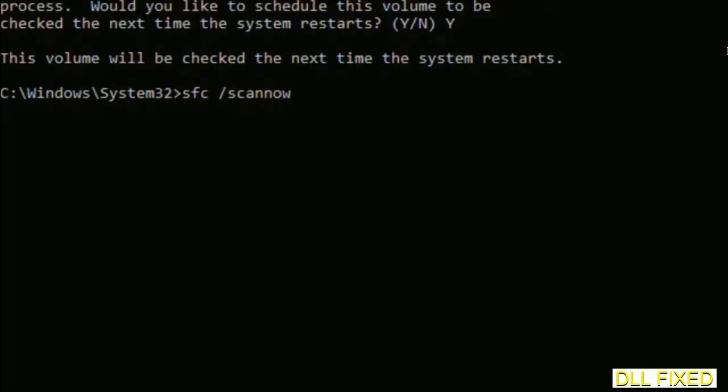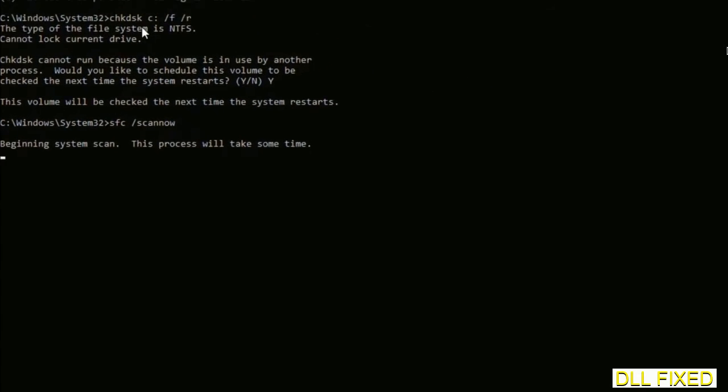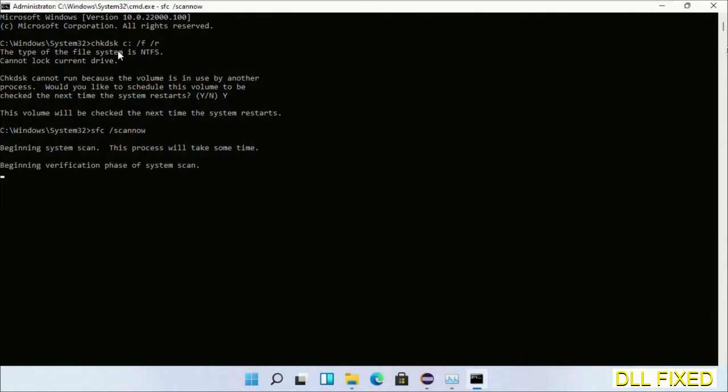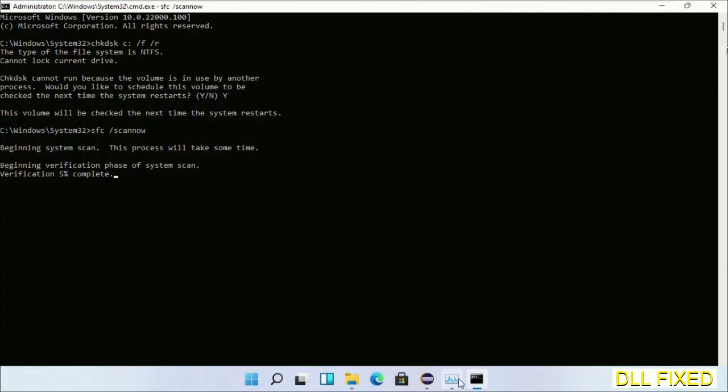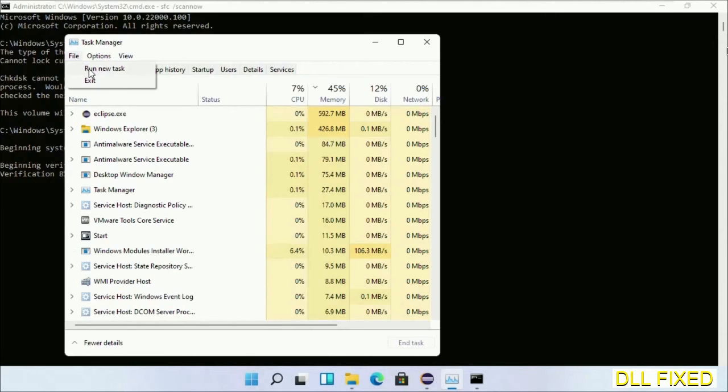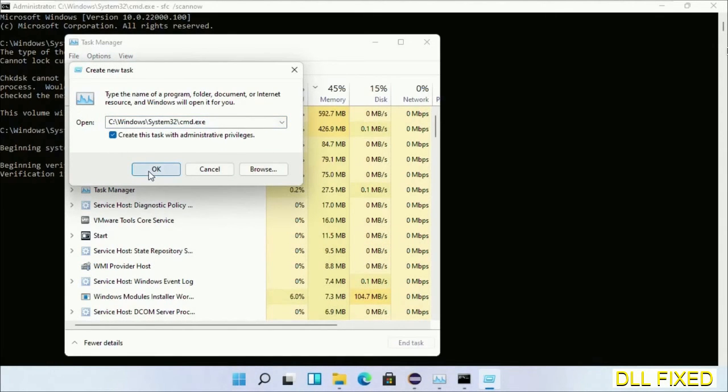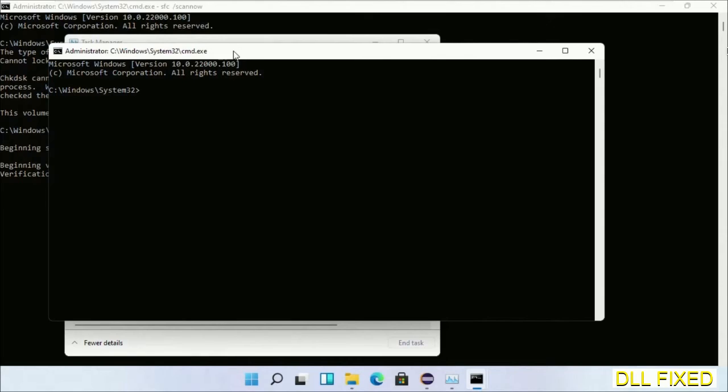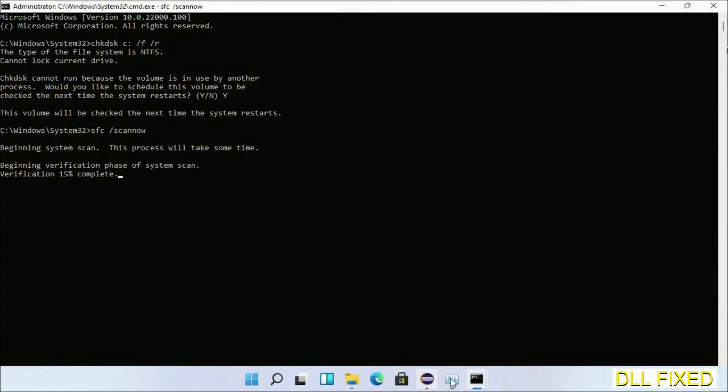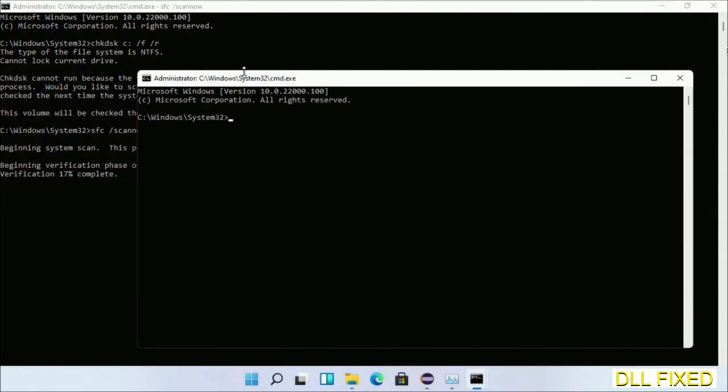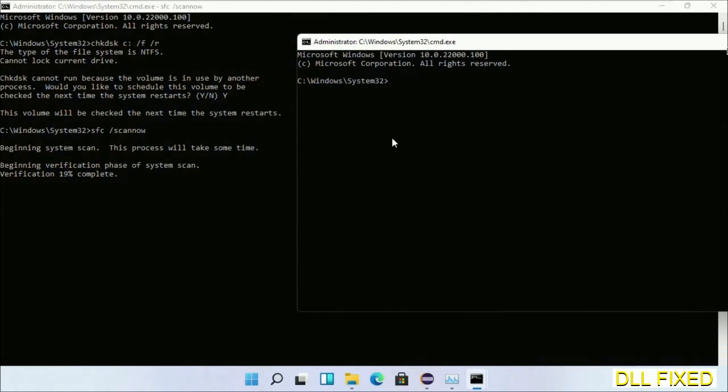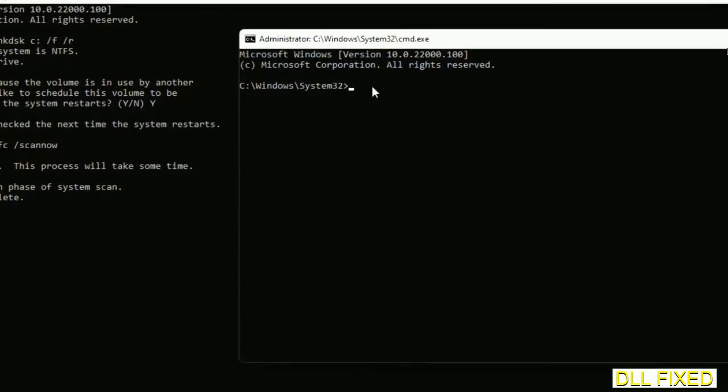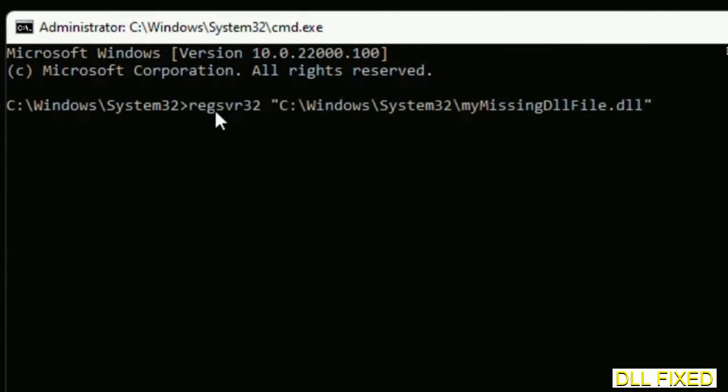While this is running in the background, we'll open a new Command Prompt from Task Manager. Click this box again and click OK. Keep this window side by side.